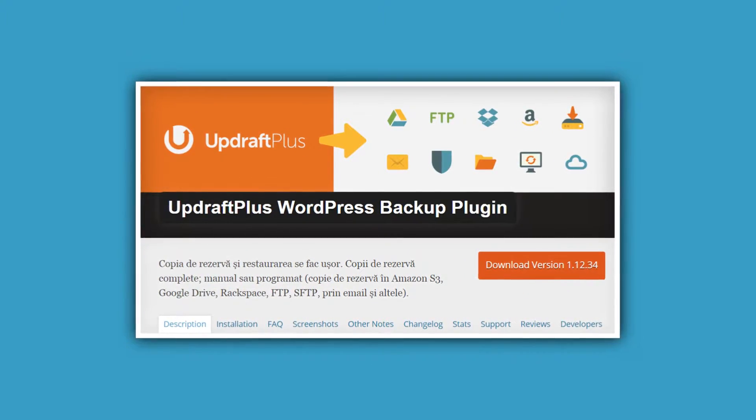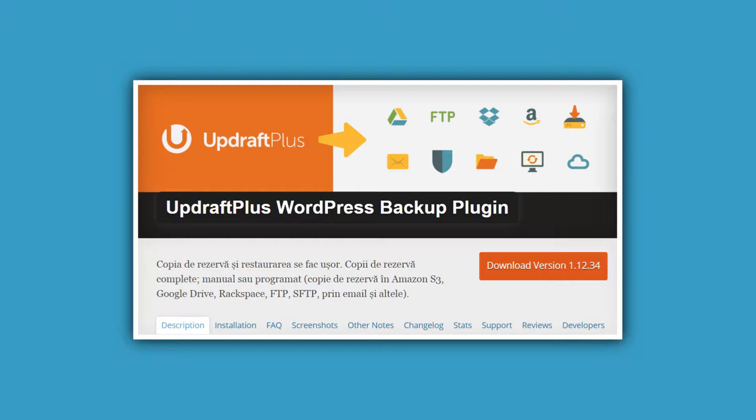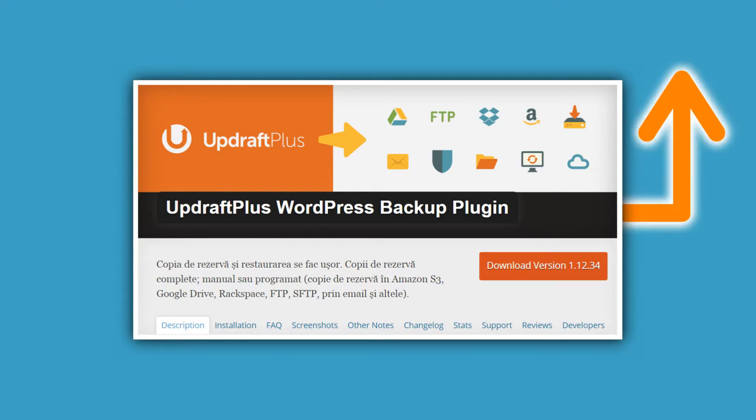Before we jump into the technical stuff, it's important that you backup your WordPress site. You should always do this before adding or removing any major features from your website, in case something goes wrong. In fact, you should be doing it regularly, even if you don't implement any significant changes. Check out our video on how to backup WordPress with several options.